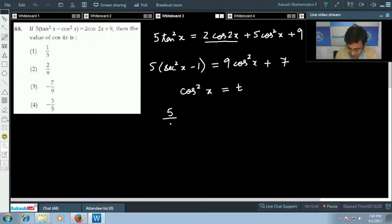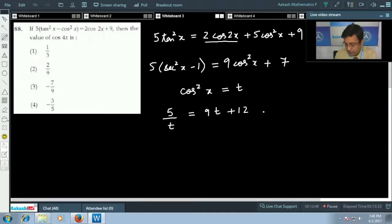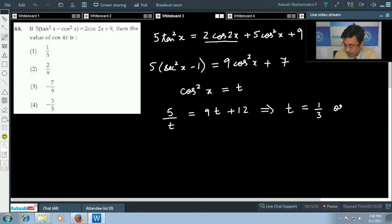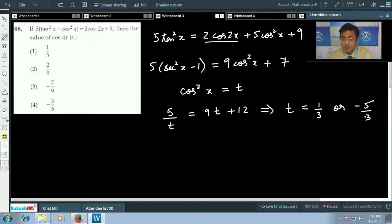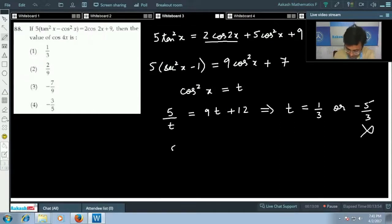Substituting cos²x = t, the equation becomes 5/t = 9t + 12. Solving gives t = 1/3 or t = -5/3. Since cos²x must lie between 0 and 1, we reject -5/3. Therefore cos²x = 1/3.